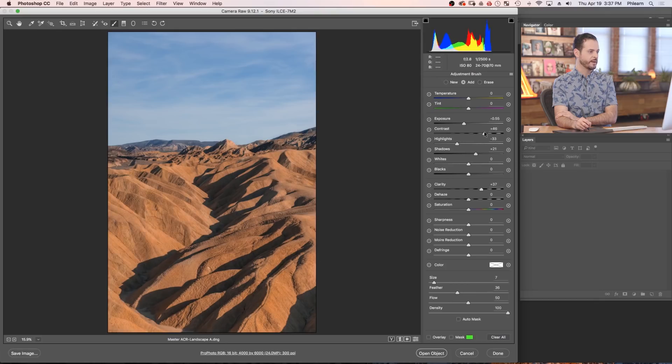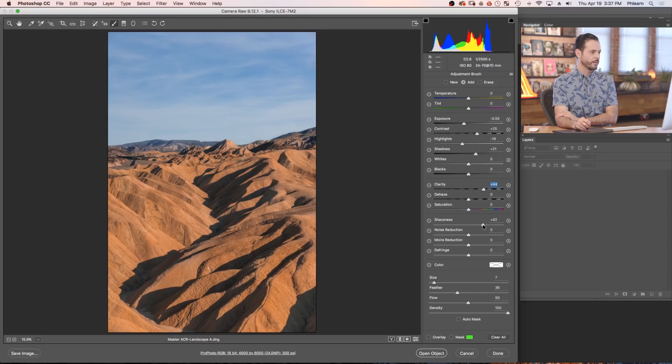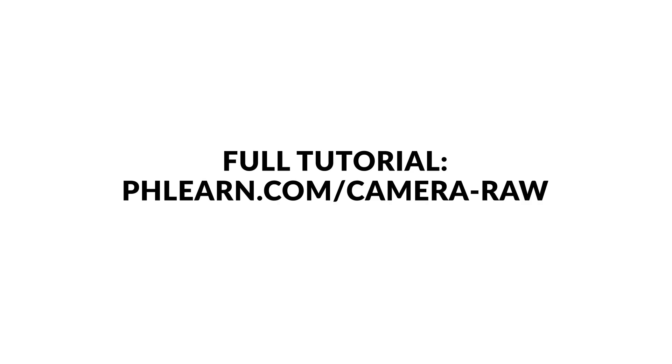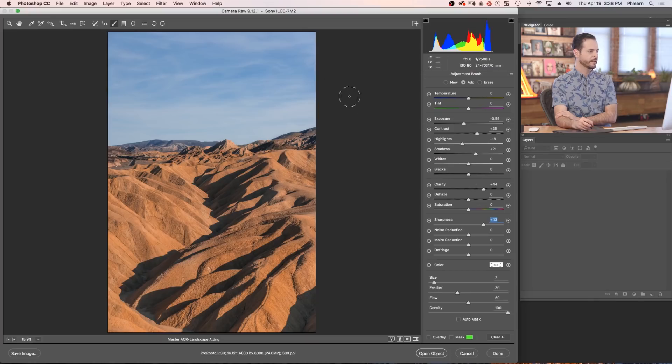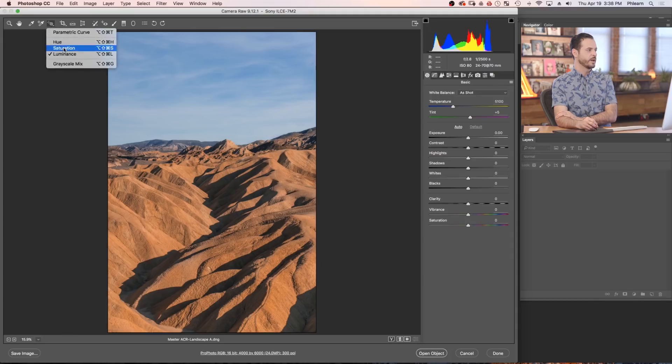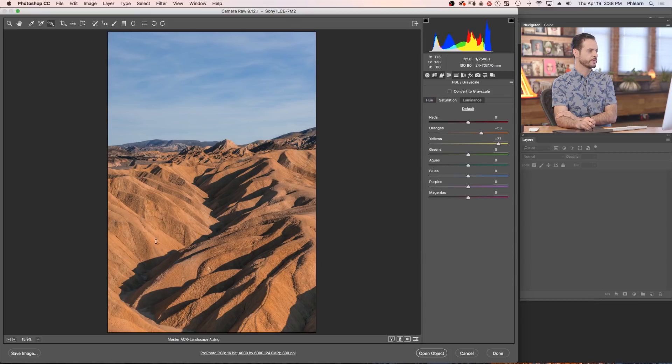I was like why am I not doing anything? It was kind of funny actually. Let's bring our clarity up just a little bit more. And we'll go ahead and bring our sharpness up as well. I think that's looking really great in the foreground.